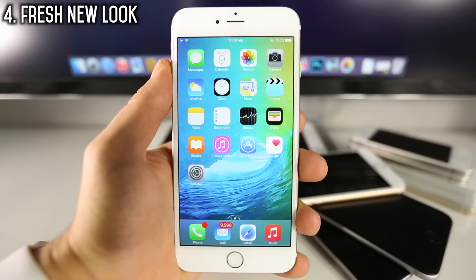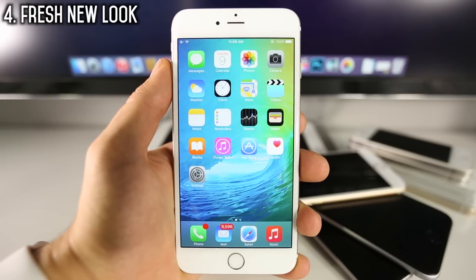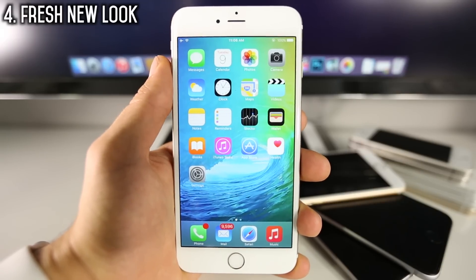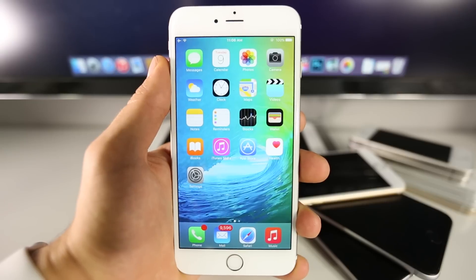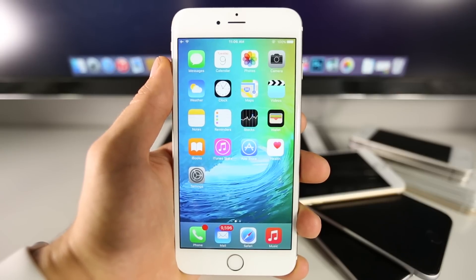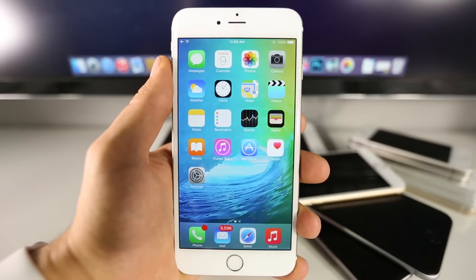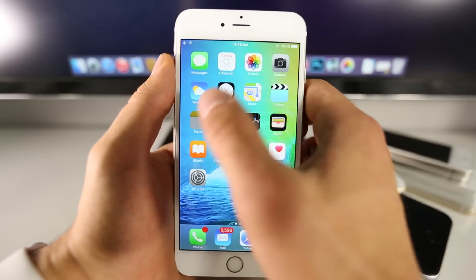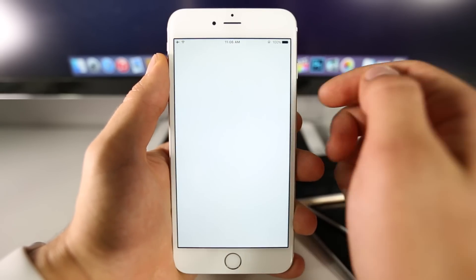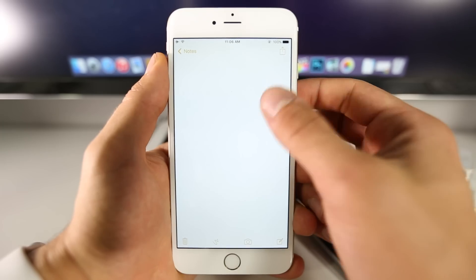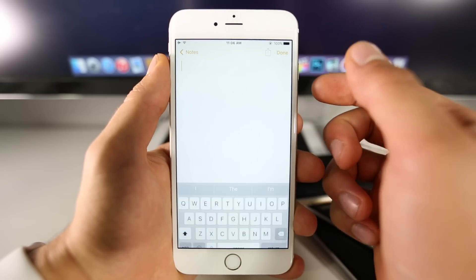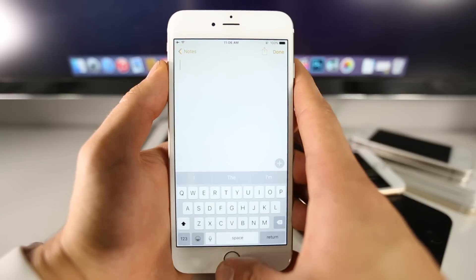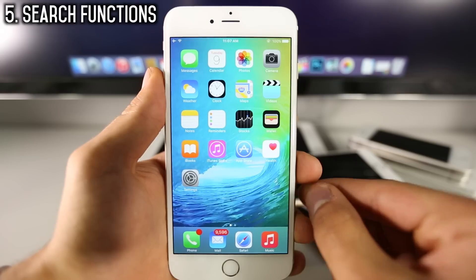When you first open up your device on iOS 9, you'll notice it looks a little different. That's because Apple finally added the new font called San Francisco, and they made no mention of it in the keynote whatsoever. This proves true for every aspect of the device, from the keyboard to the home screen — the font has changed and it definitely looks fresh.